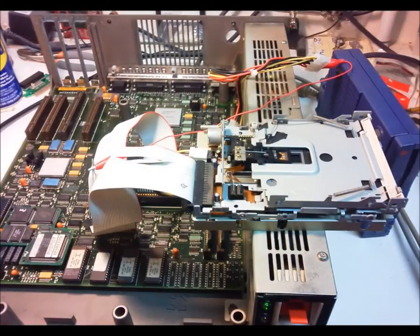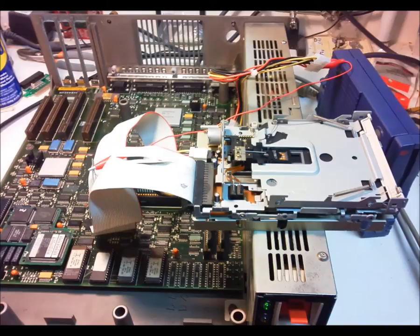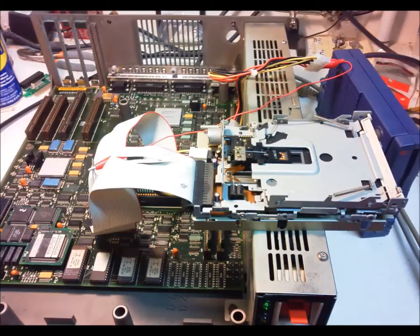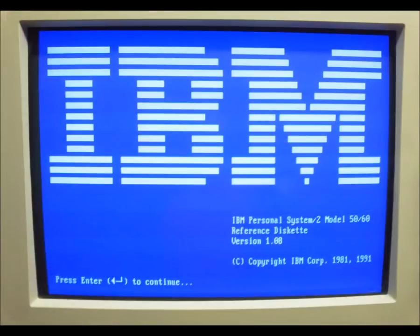With an ordinary 3.5 inch 1.44 meg drive hooked up after the twist in the ribbon cable, power from the supply, and 5 volts at the resistor network, I was able to boot the startup disk.